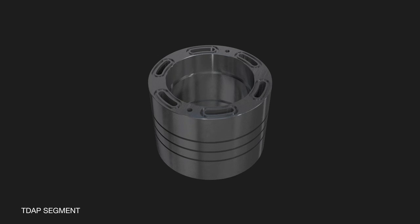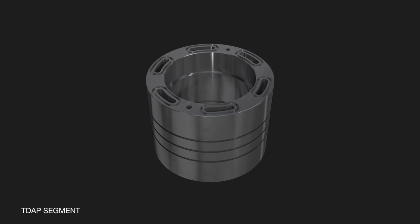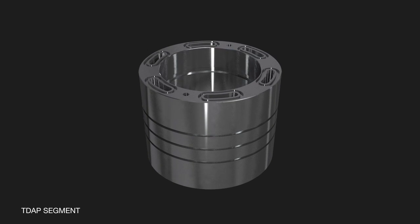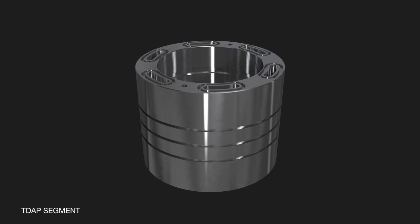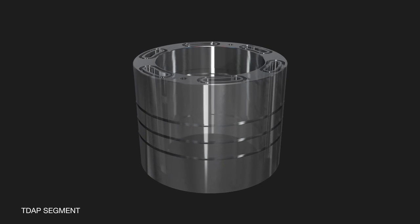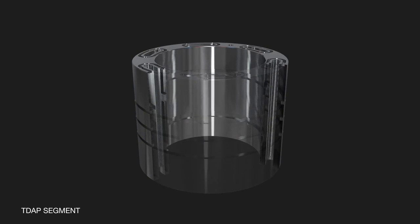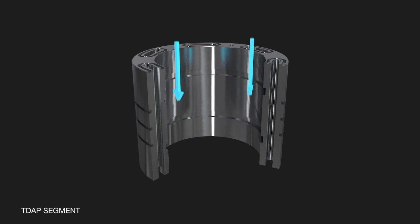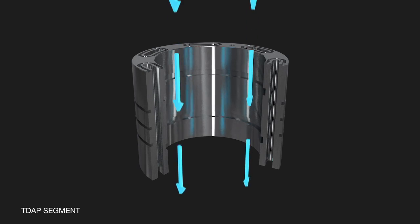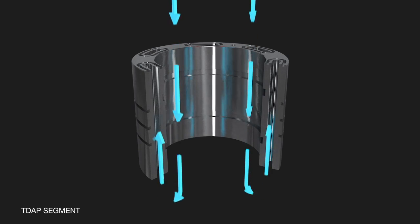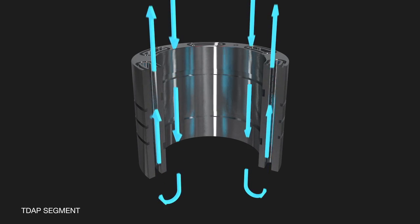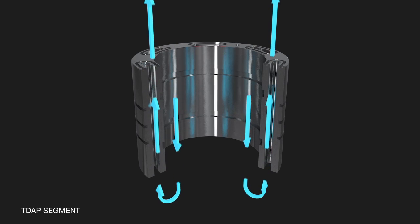Each TDAP segment is machined out of a bismuth-based alloy that expands on solidification. There are a number of conduits that run along the length of the tool. These conduits allow circulation through the tool while running in hole and during cementing.